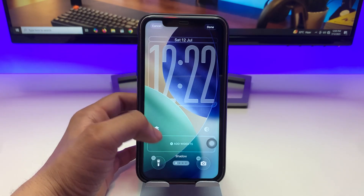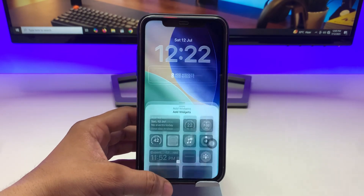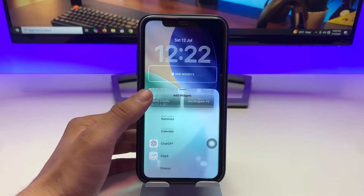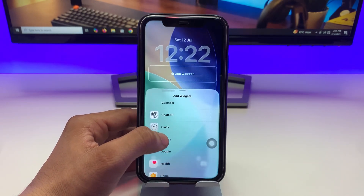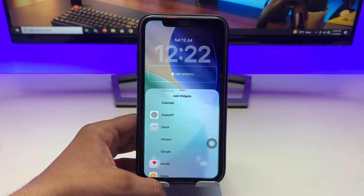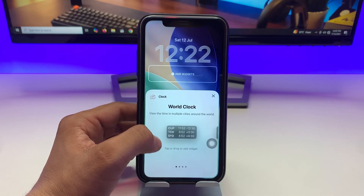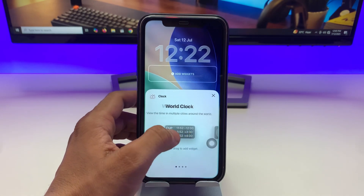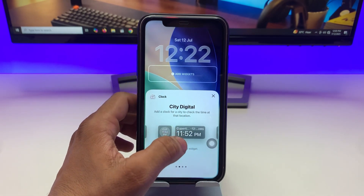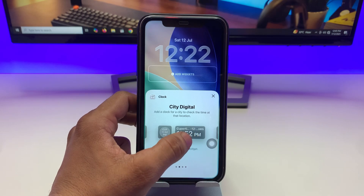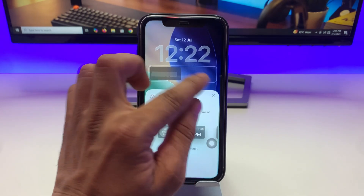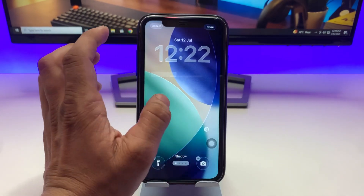Now select the 'Add Widget' section. Here you will see the option for the clock — tap on the clock section and you will see the 'City Digital' option. You can check out the city listed as 'Cupertino', which is a city in the USA.